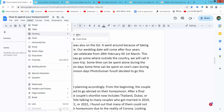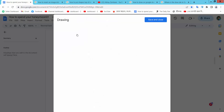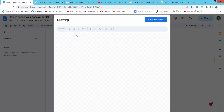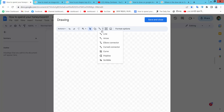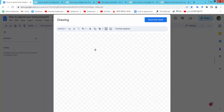Now select the New option. Our drawing pad is already opened. Now select this option — here we will find the scribble option, select.